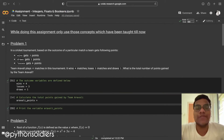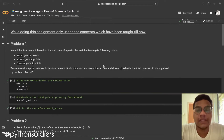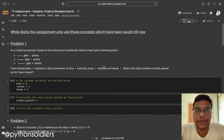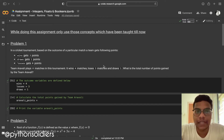Hello soldiers, welcome back to our YouTube channel. In this video we are going to solve Alma Better's Assignment One, and the topic is integers, floats, and booleans from Module One — Python for Data Science.